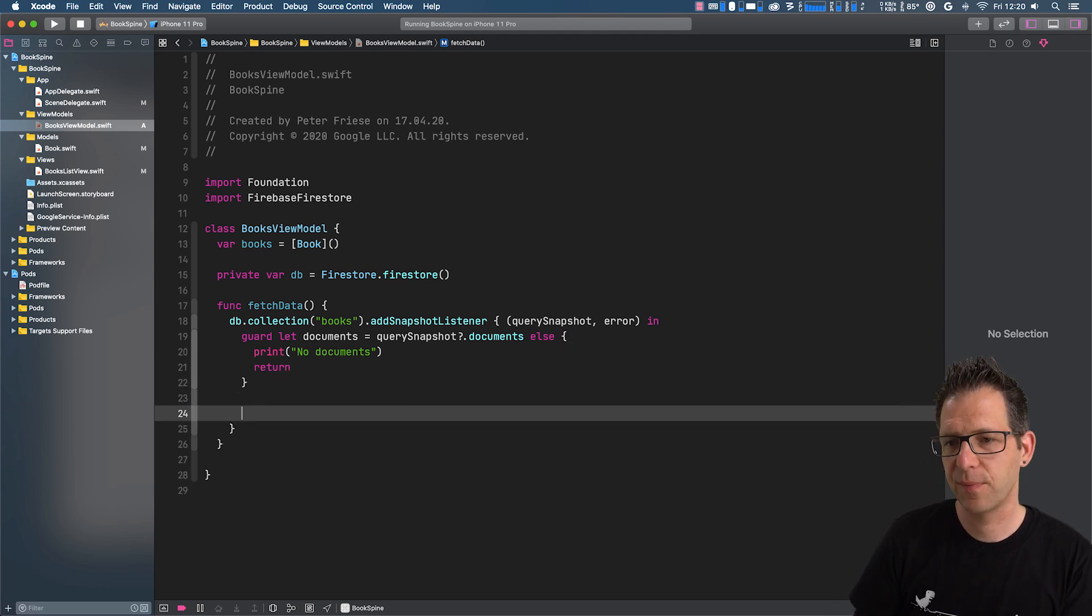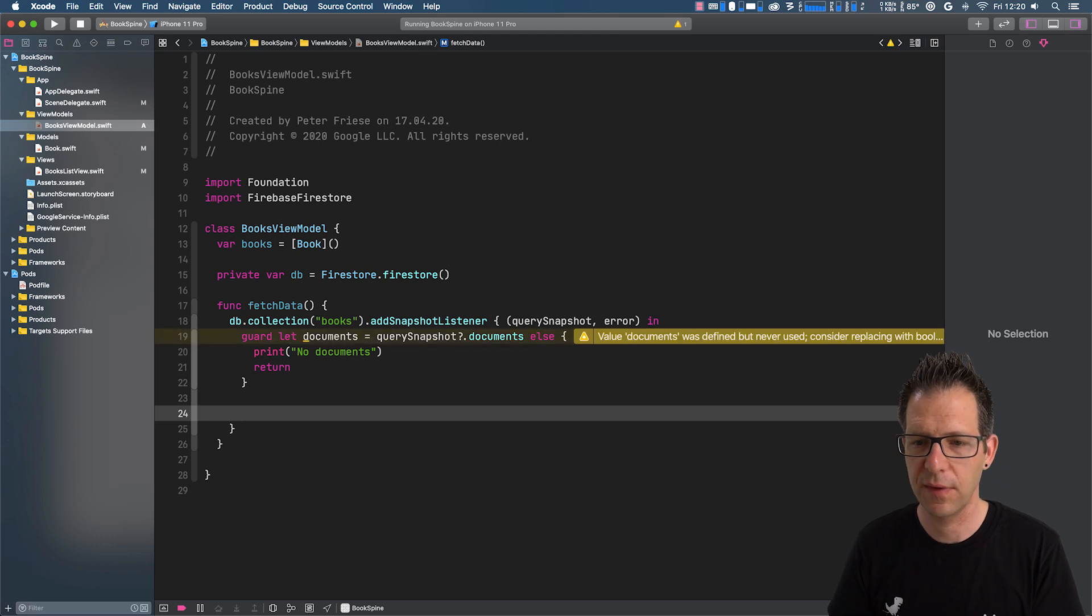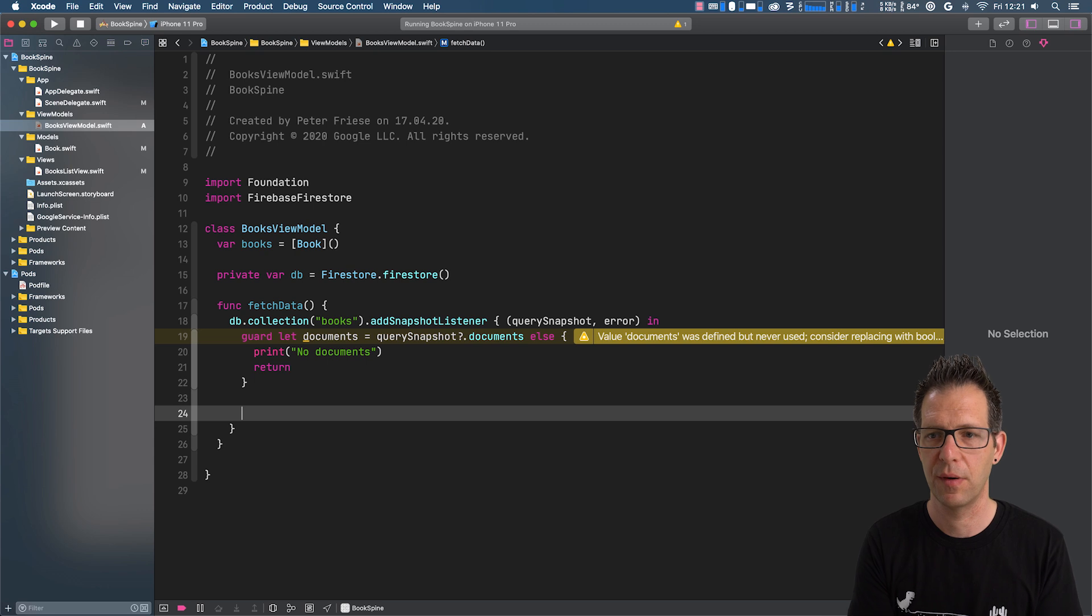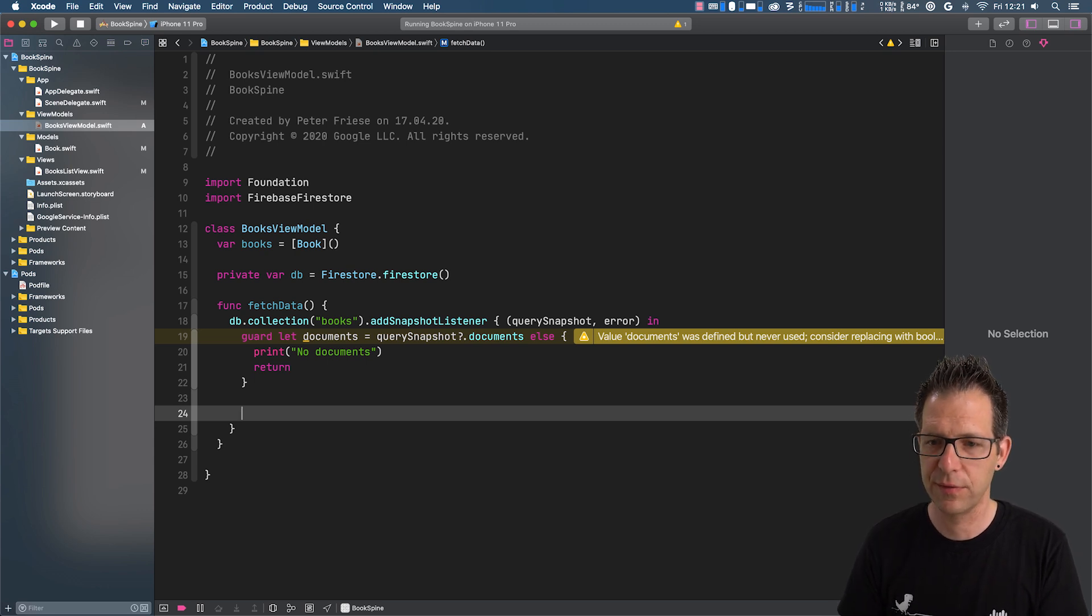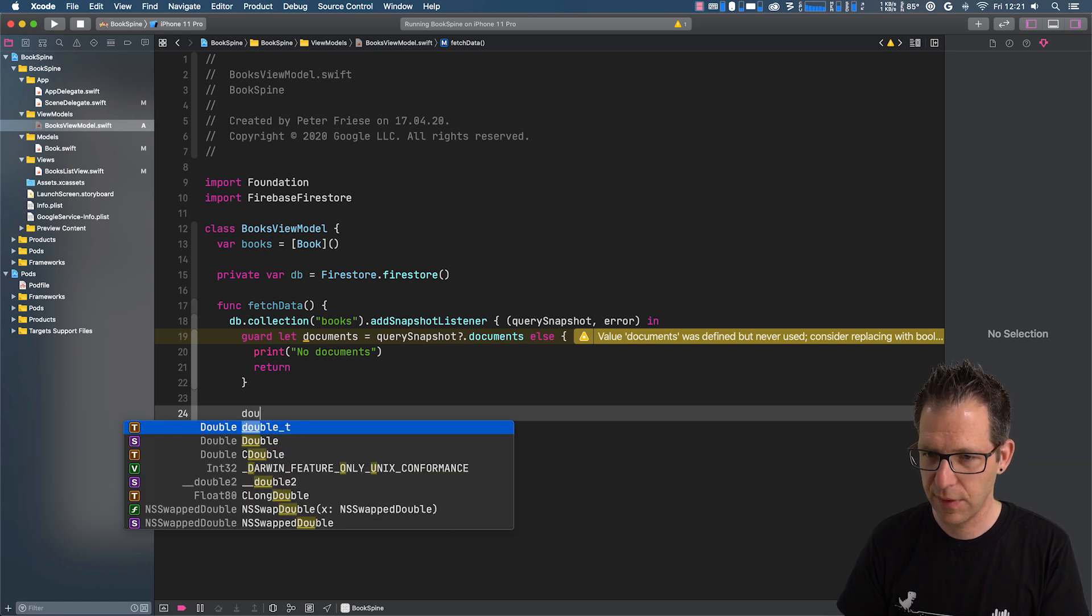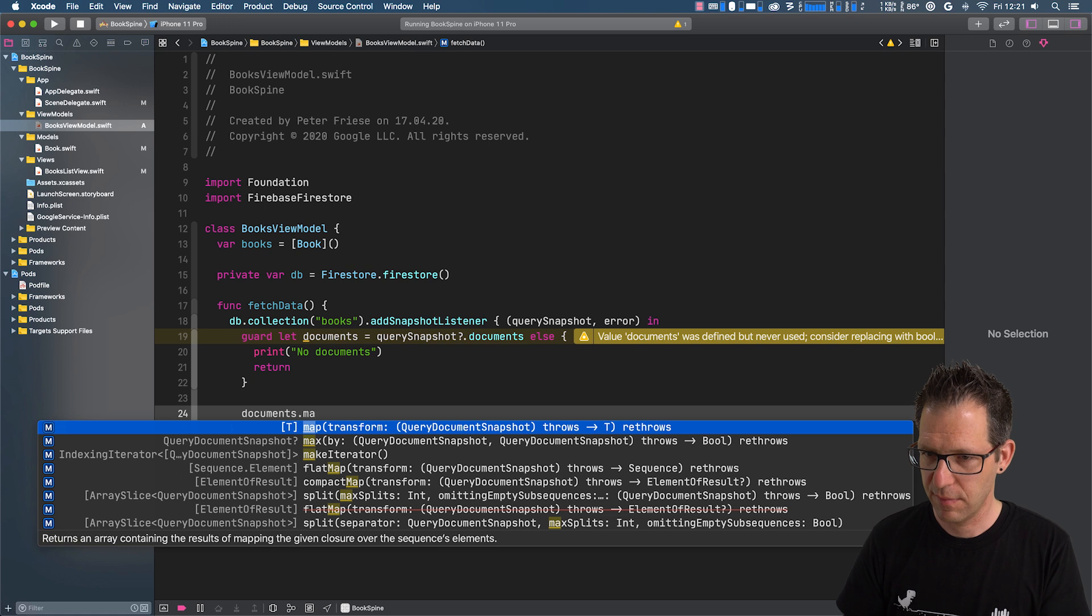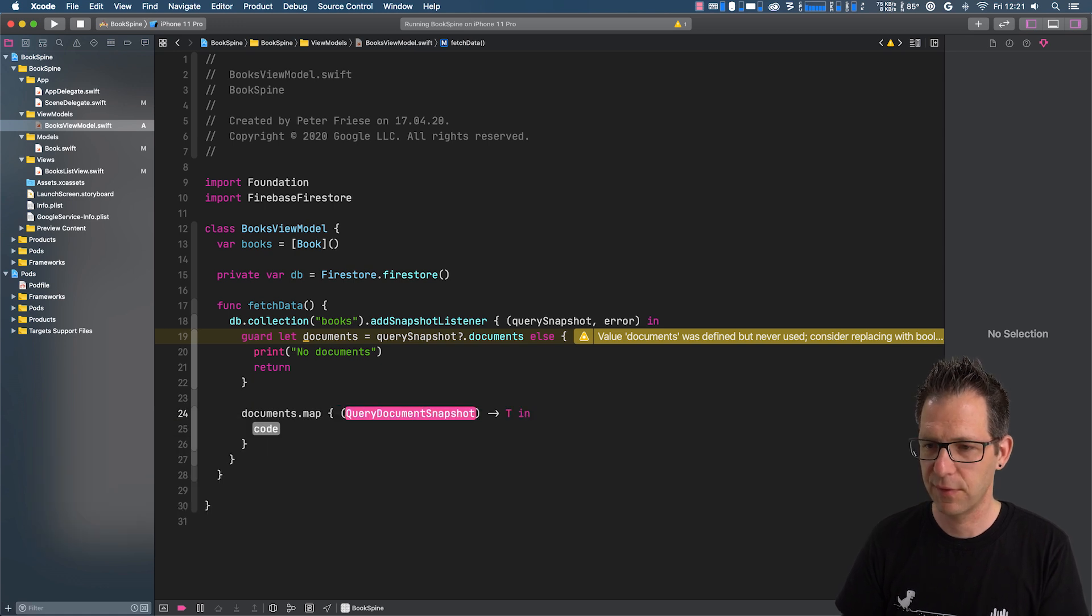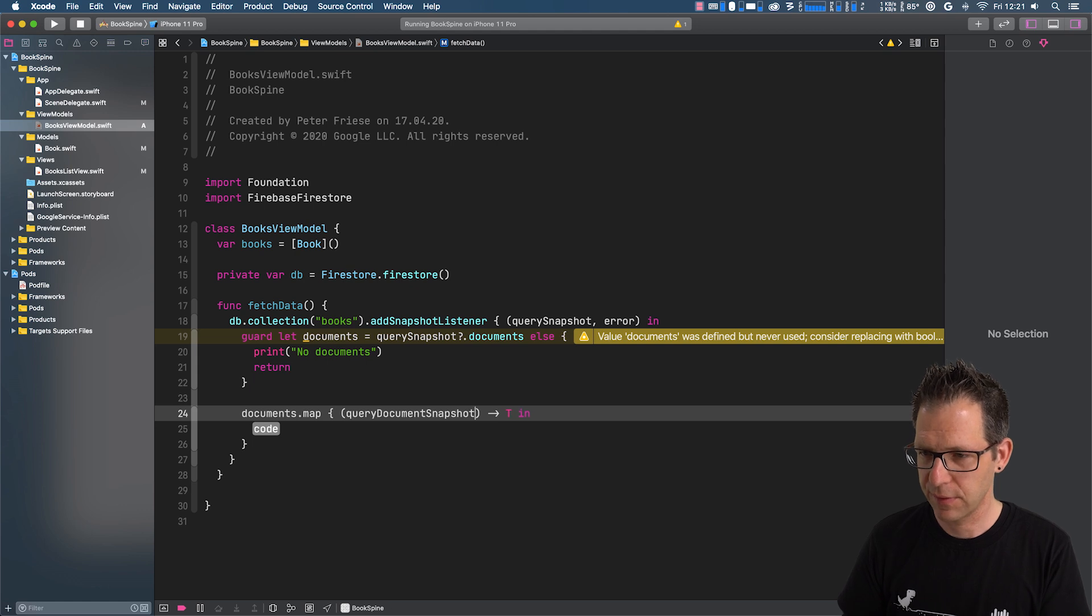And if there are no documents, we will just print a message and then return. So at this point, we know we have documents and then we can go in and transform those documents into book models. And a good way to do that is to use the map operation.